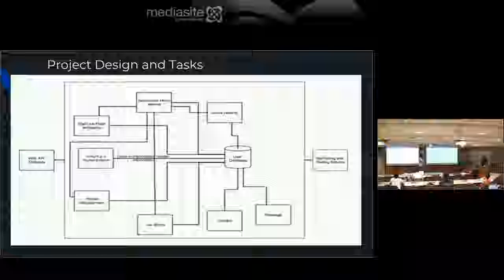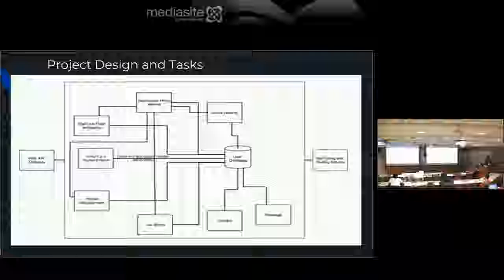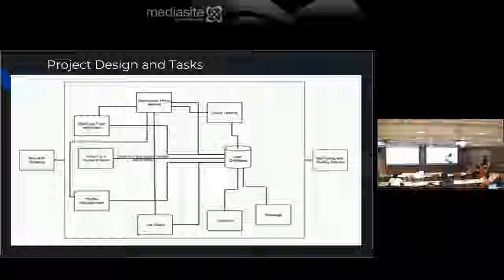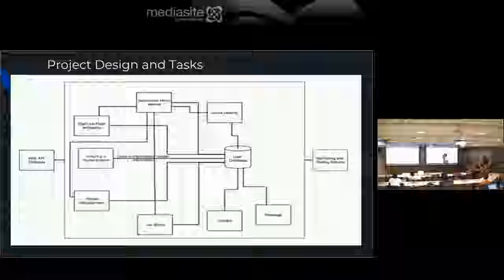This is our project design. There's a main web API gateway you access to reach any microservice. We have a central database used primarily for authentication — when you authenticate, your token gets stored in the user database. When accessing any other microservice, you get authorized using that token. Each microservice also holds its own data.